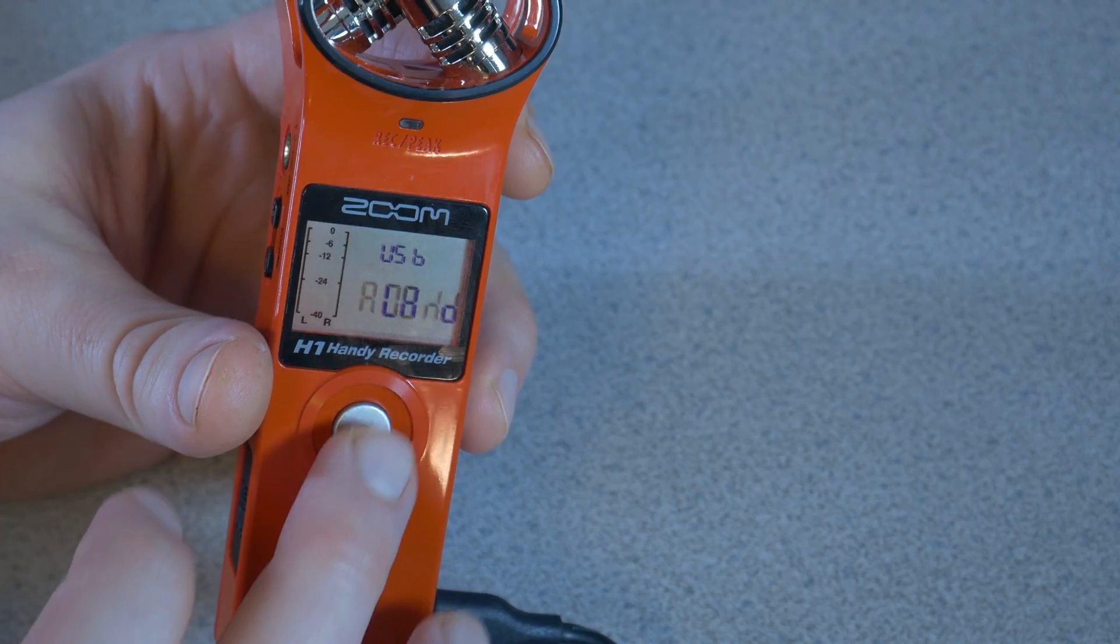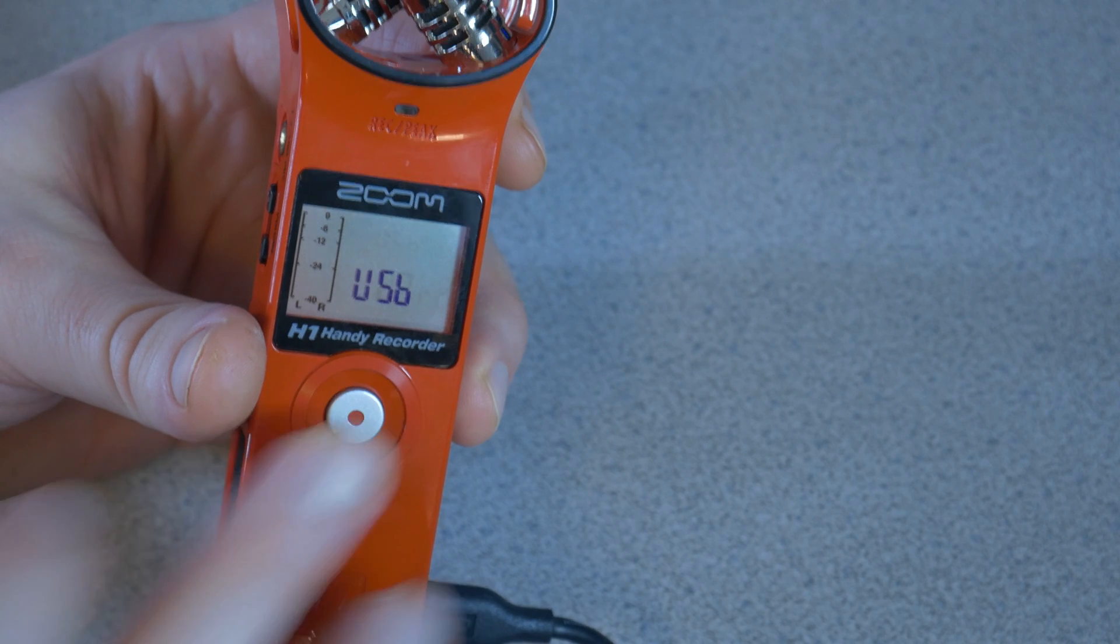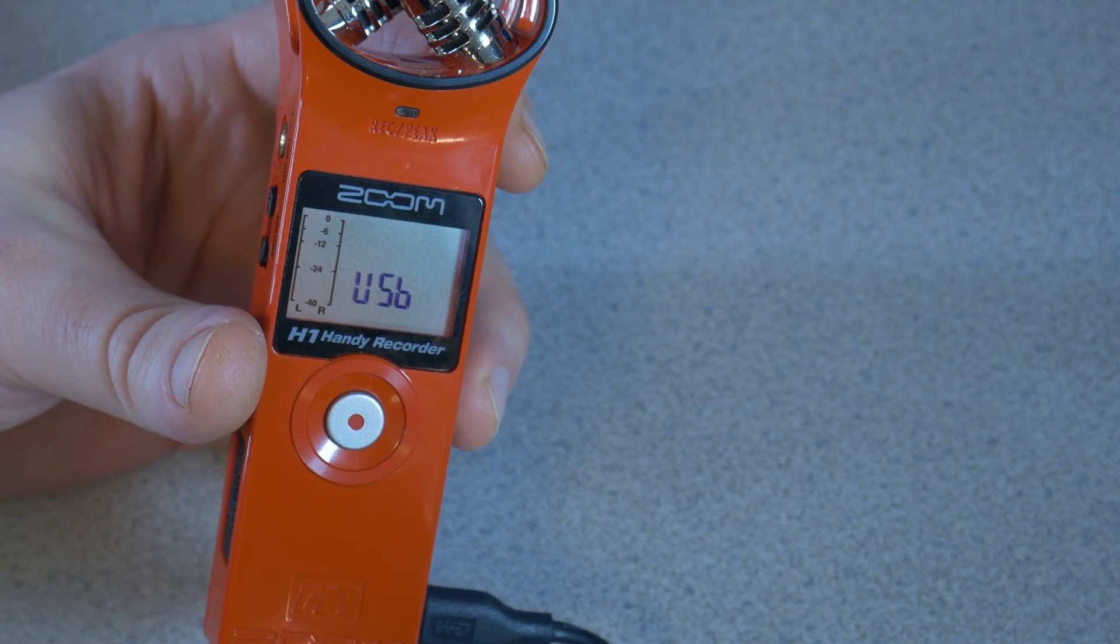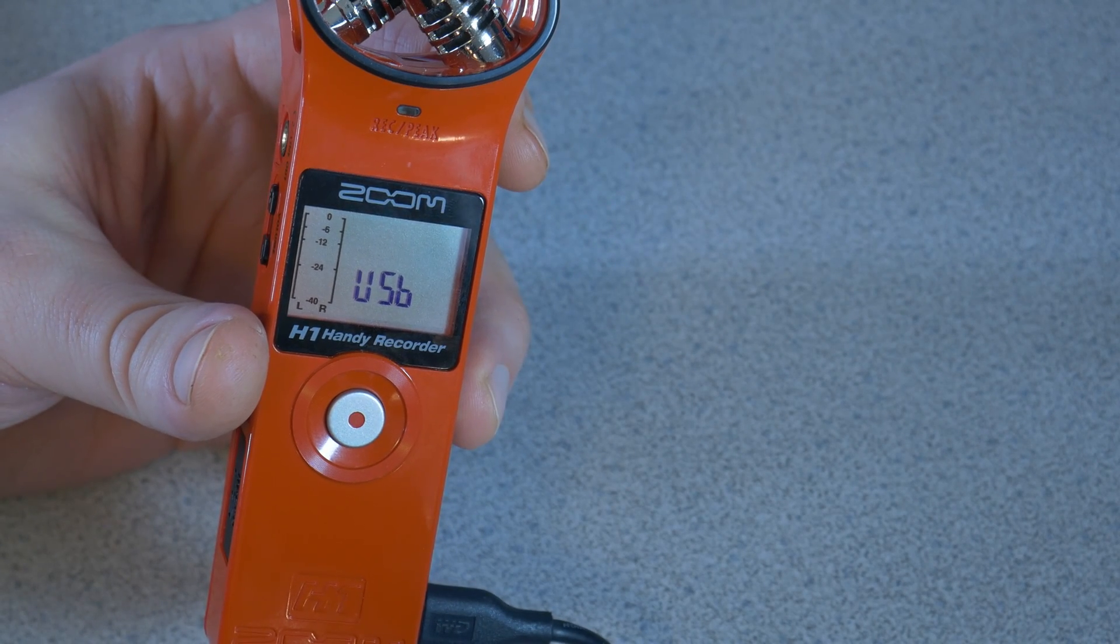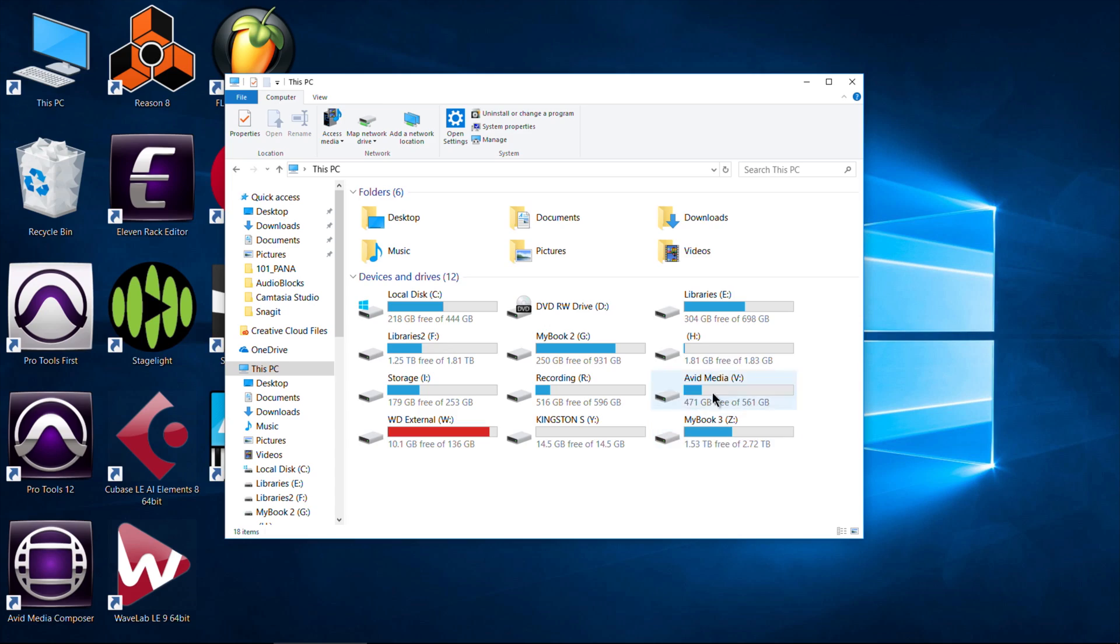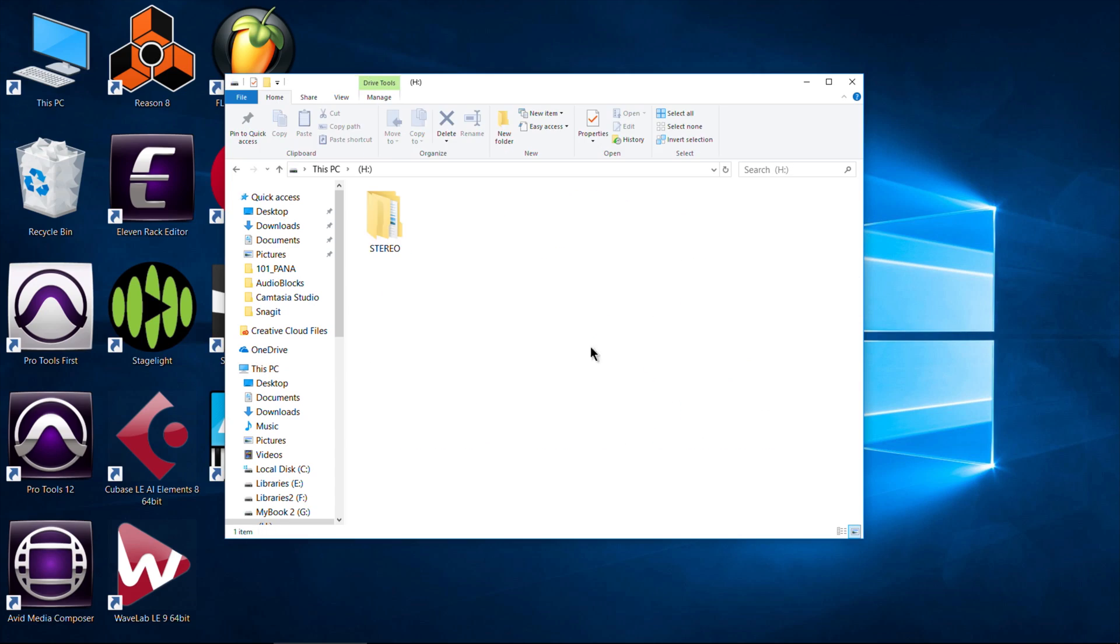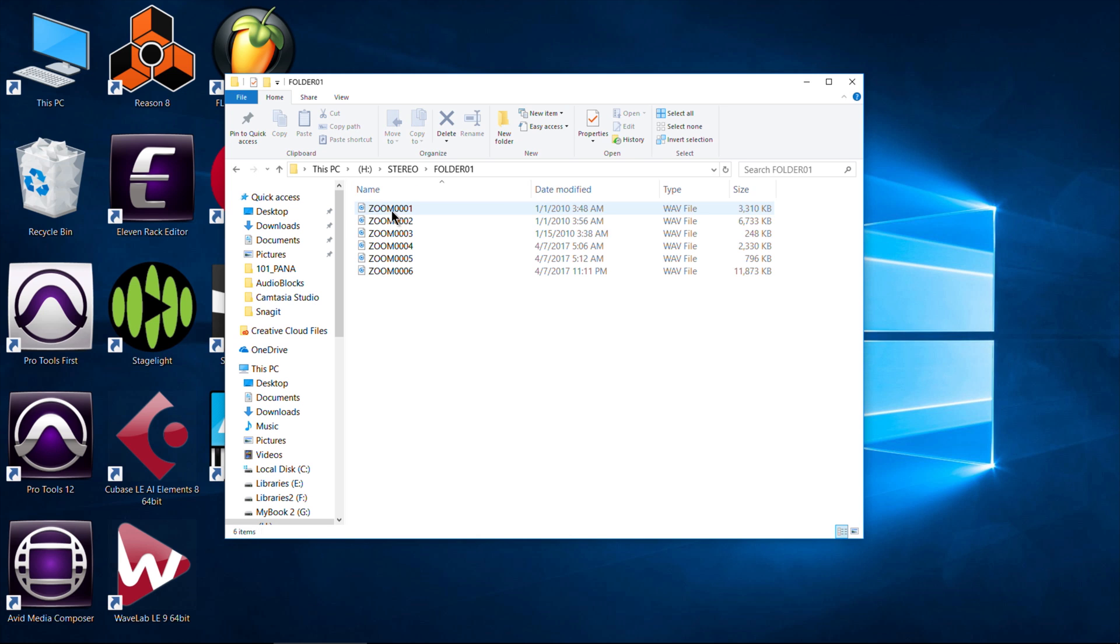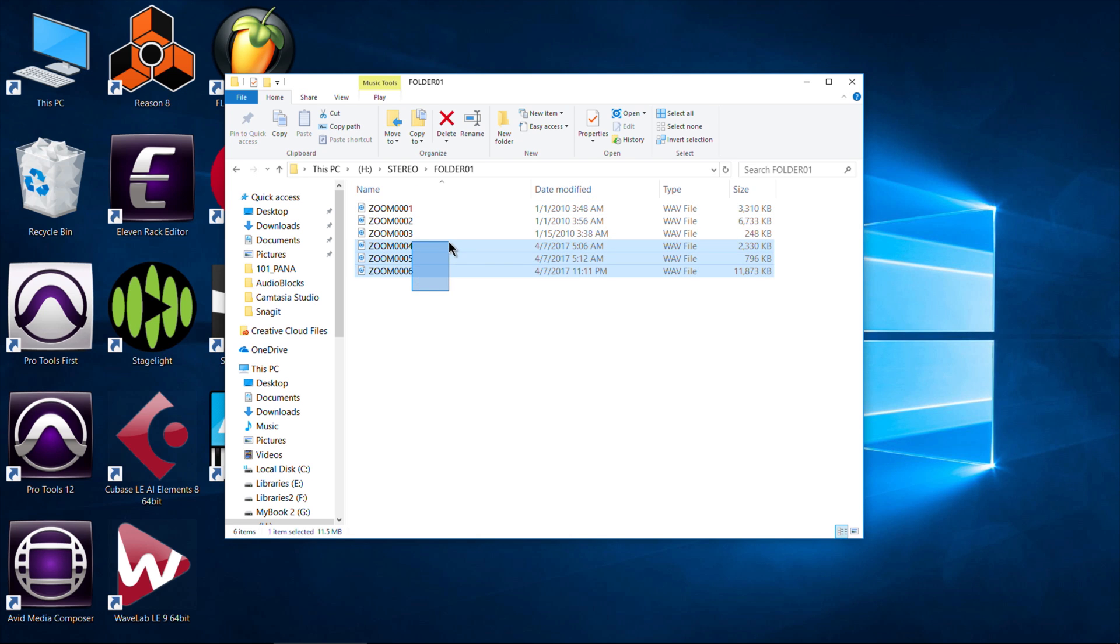Once you've done that, you can navigate your file system, open it up, and access your audio files that are on the micro SD card installed in your Zoom H1, and you don't have to remove your micro SD card.